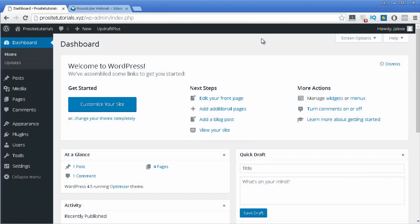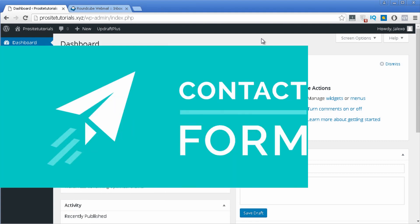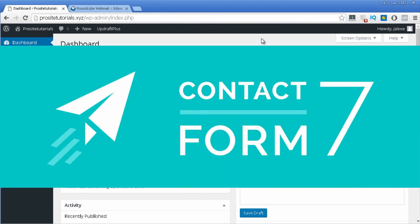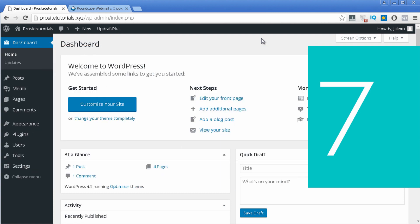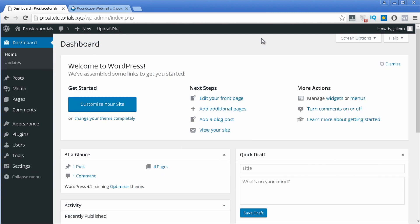Hey there! This is John Lexo from ProsaTutorials and in this video I'm going to explain how you can use one of the most popular plugins for contact forms, which is called Contact Form 7 for WordPress. I'm going to explain how you can set up this plugin, install it, and also use the several options that come with it. Let's get started!